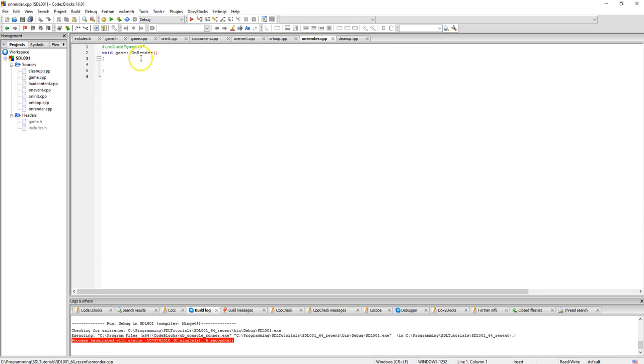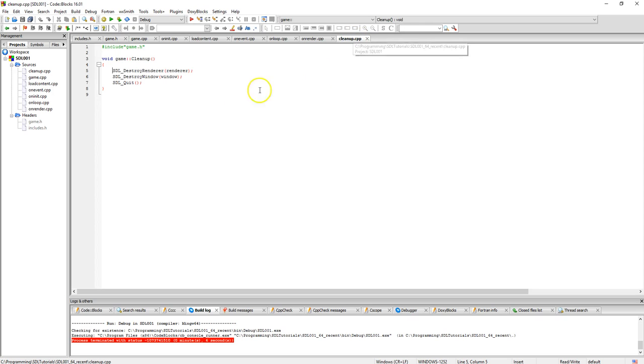On render, right now we're not actually rendering anything. Anything we do render would be done in this section here. Then clean up, we're going to destroy the renderer, then destroy the window in that order, and then SDL quit.